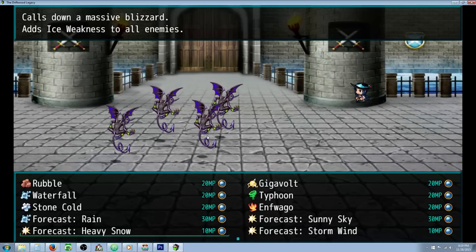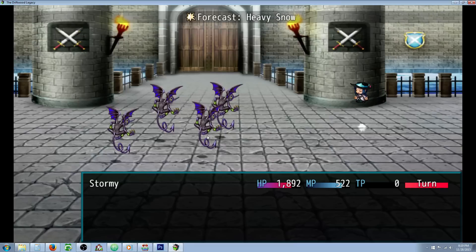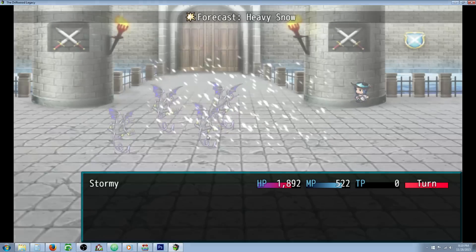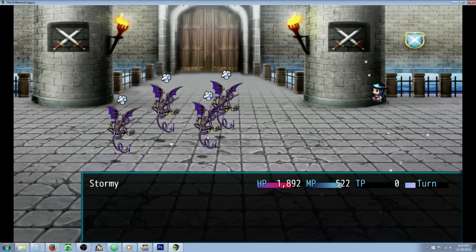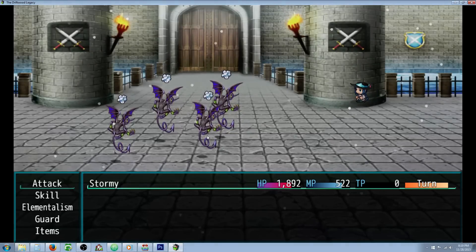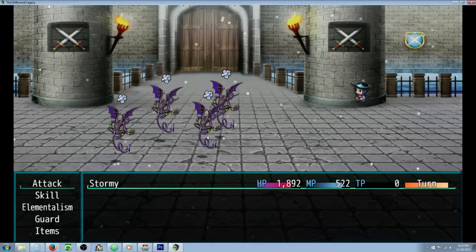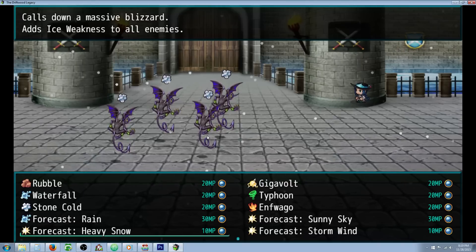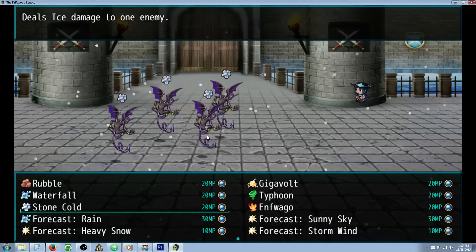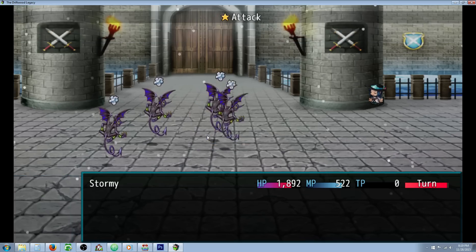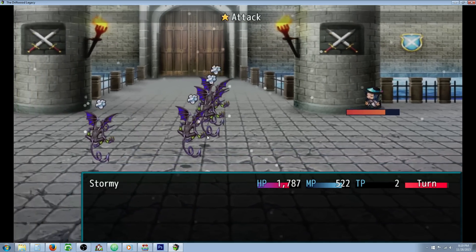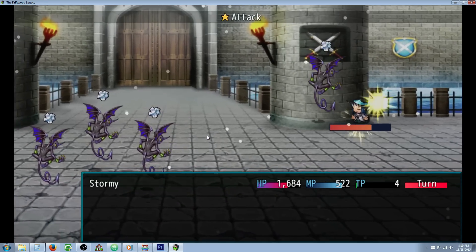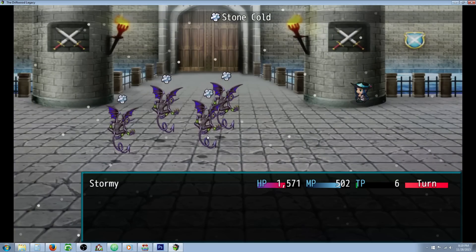So let's start off with Heavy Snow. It doesn't do any damage, but it curses all of them with weakness to cold damage. So they take twice the amount of damage from all cold attacks, not only her cold attacks, but any cold attacks. So let's just use one of the cold attacks we've got here.